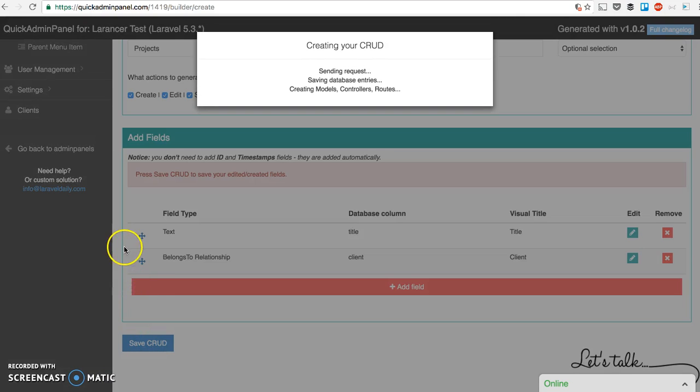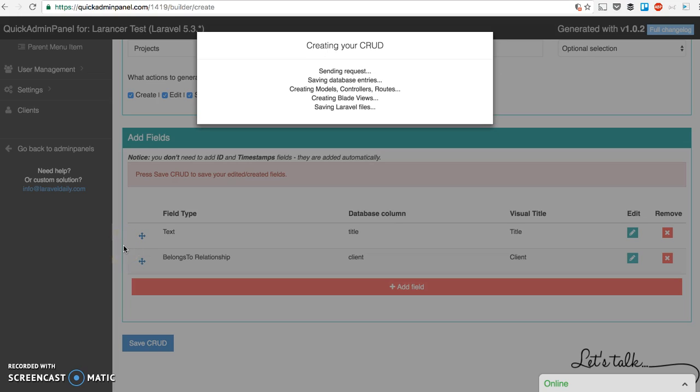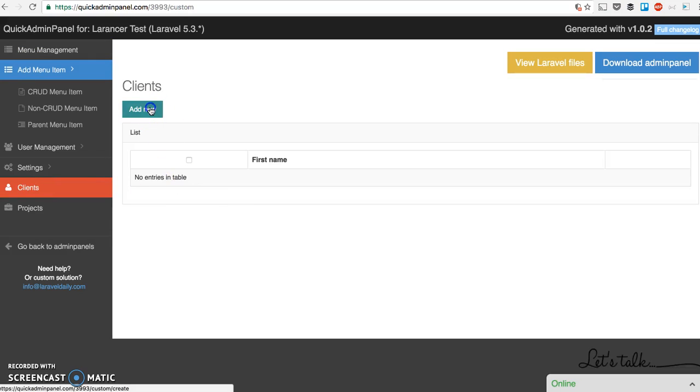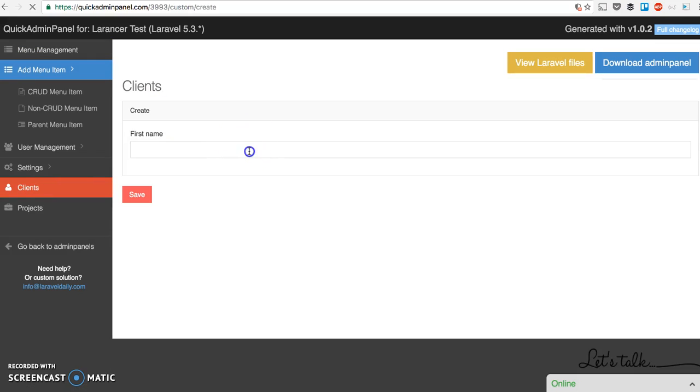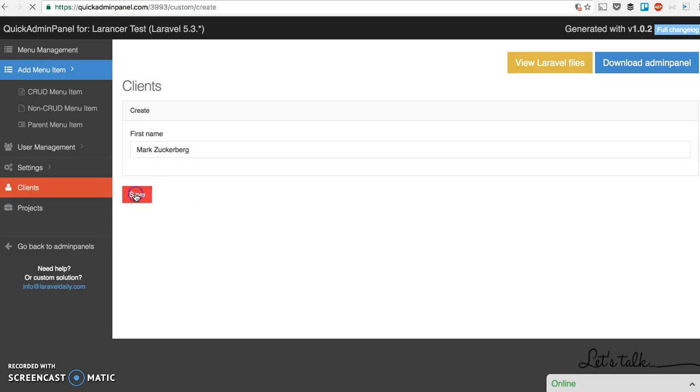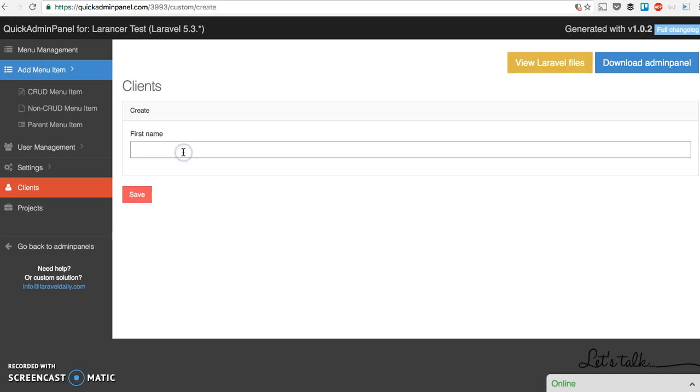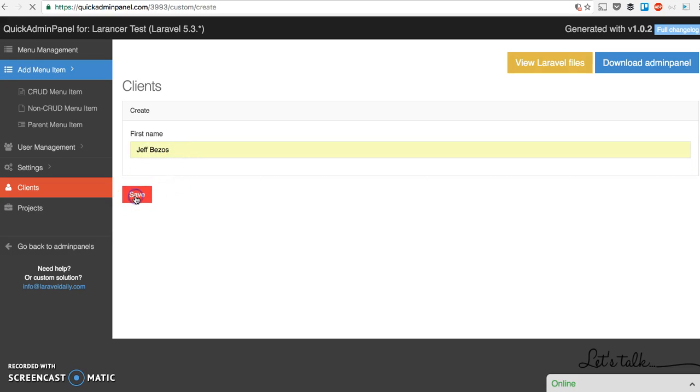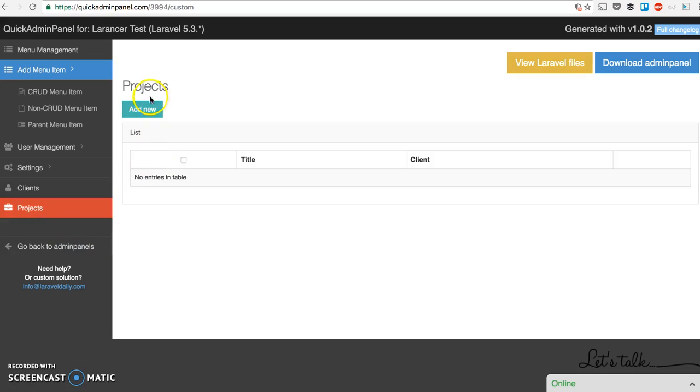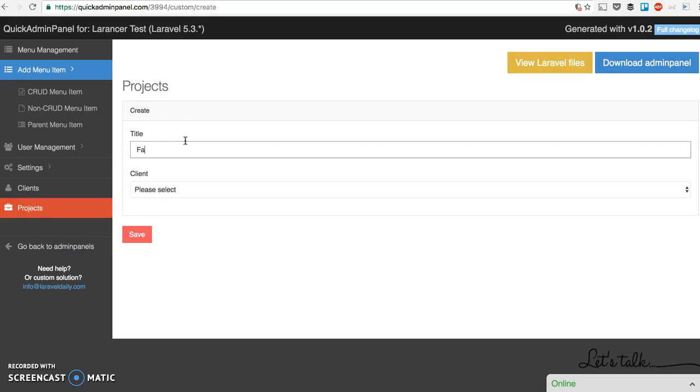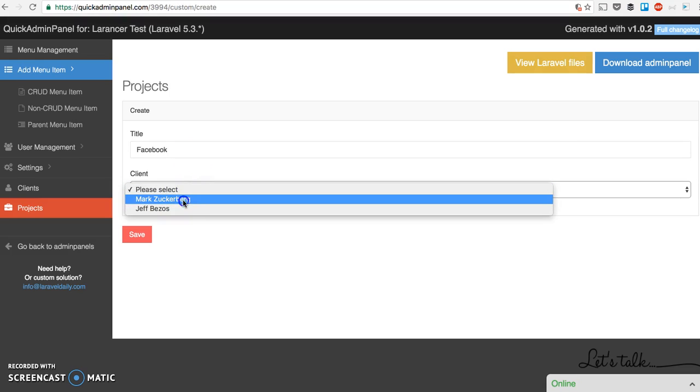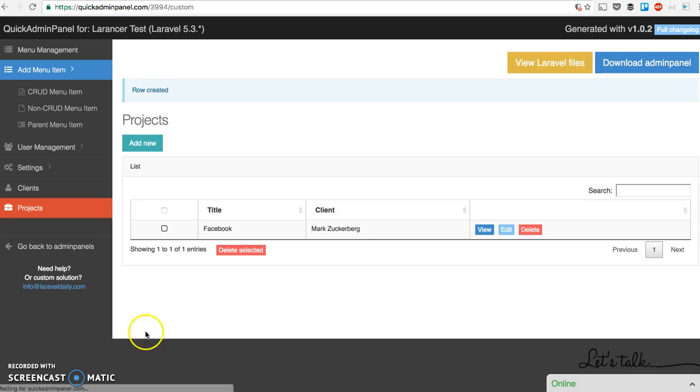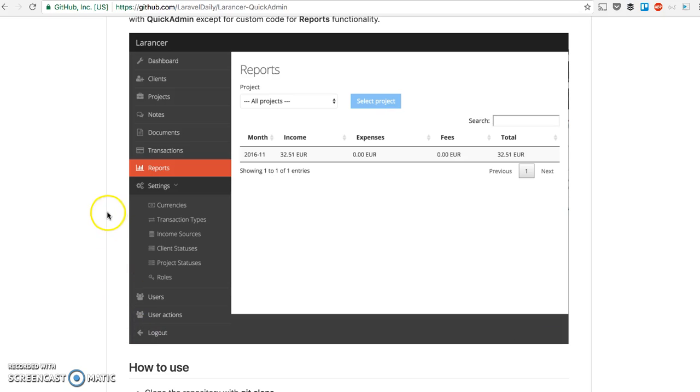Again, some five seconds. It's actually generating quite a lot. As you can see, models, rules, views, everything. So let's try to create a client. For example, Mark Zuckerberg. Another client like Jeff Bezos, for example. And now let's create a project. While creating a project, you can choose from the client. Here. And you can add one by one. So again, this way you create CRUD after CRUD. And in this case, in case of Laranswer, everything here in that project was generated with help of QuickAdmin.